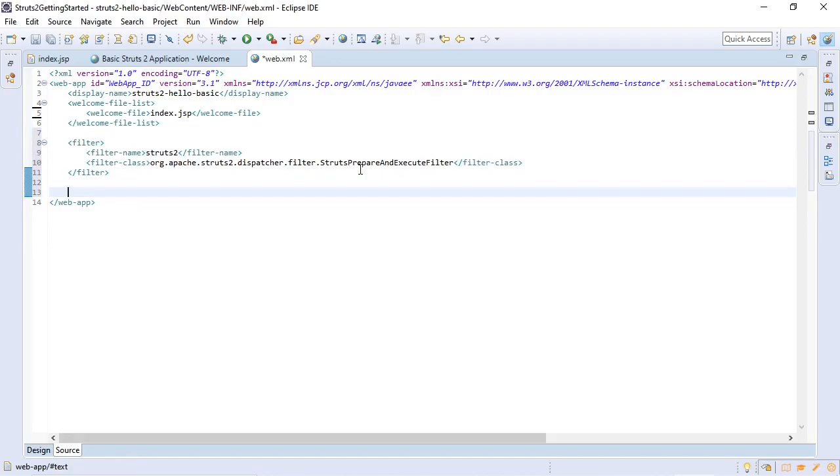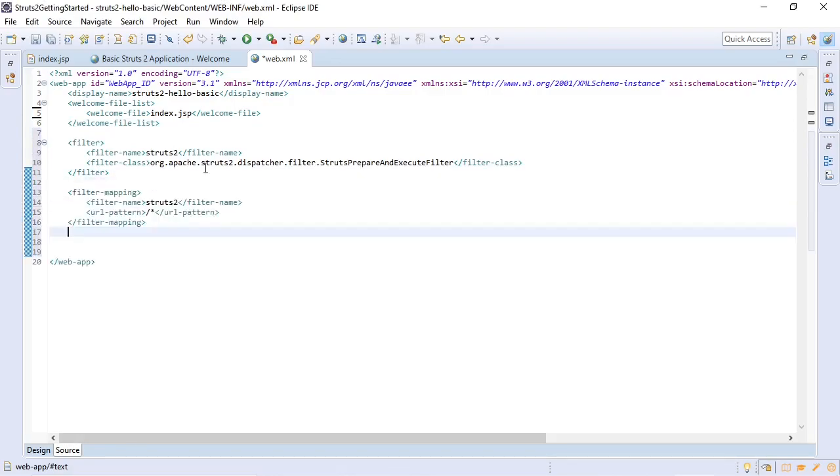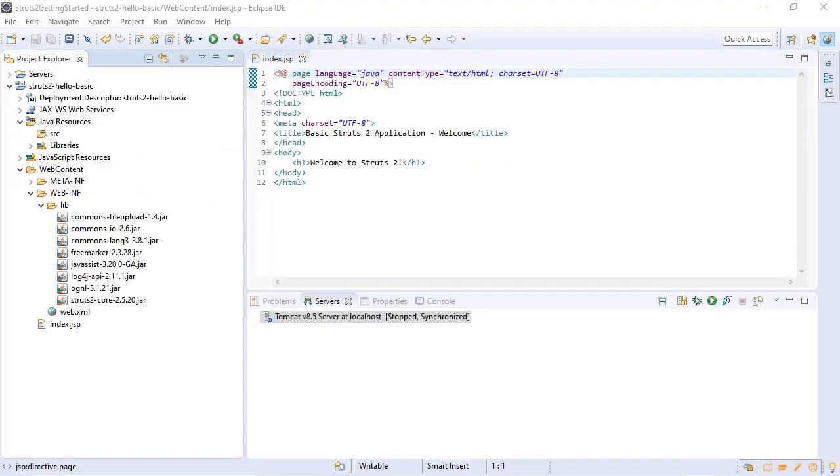This is adding the Struts 2 filter. Now we will add the filter mapping. We've added the Struts 2 filter web servlet and the filter mapping. Now we also need to create and add the struts.xml configuration file to our class path.